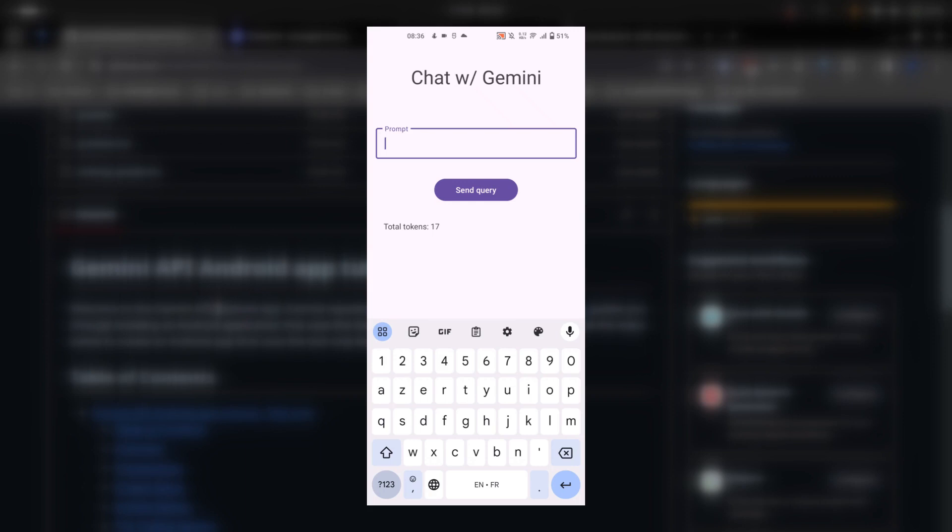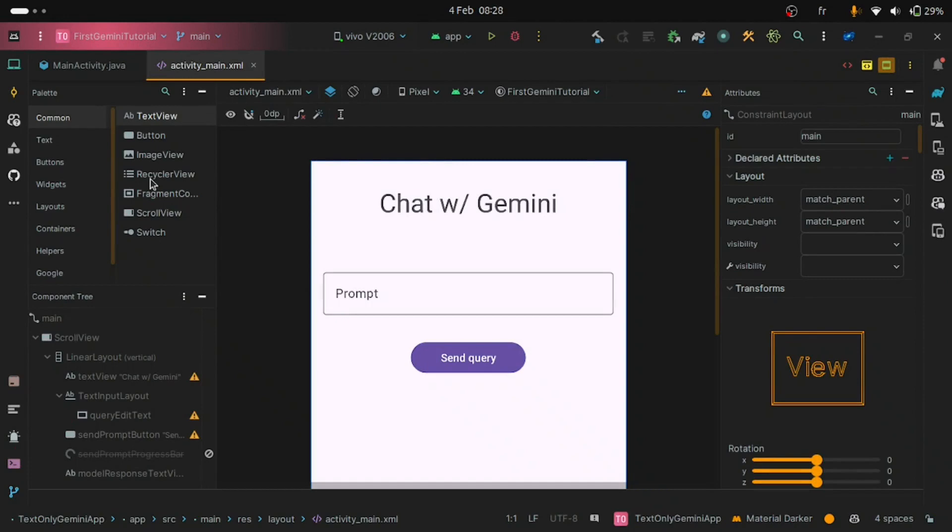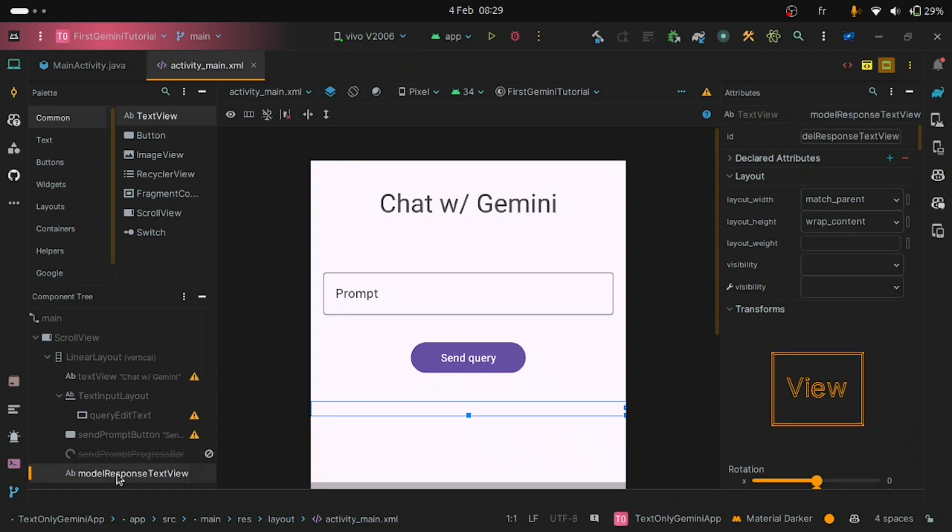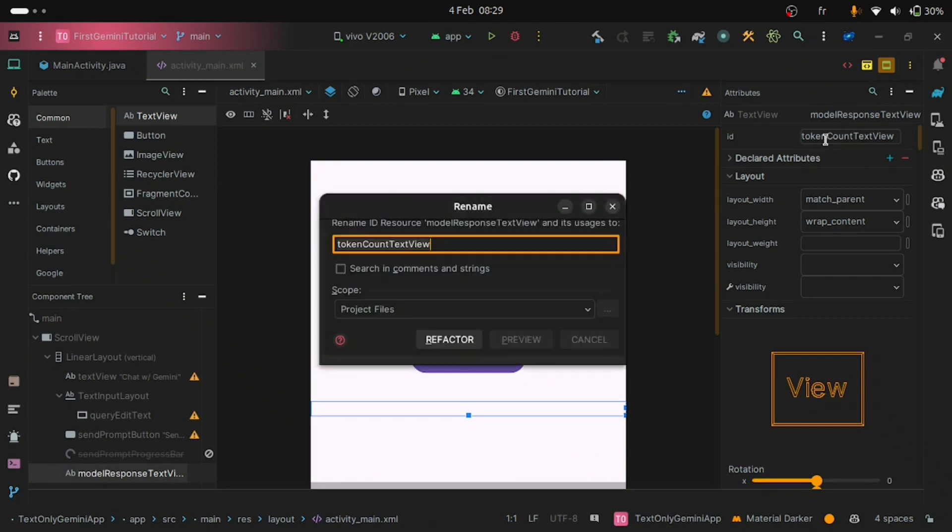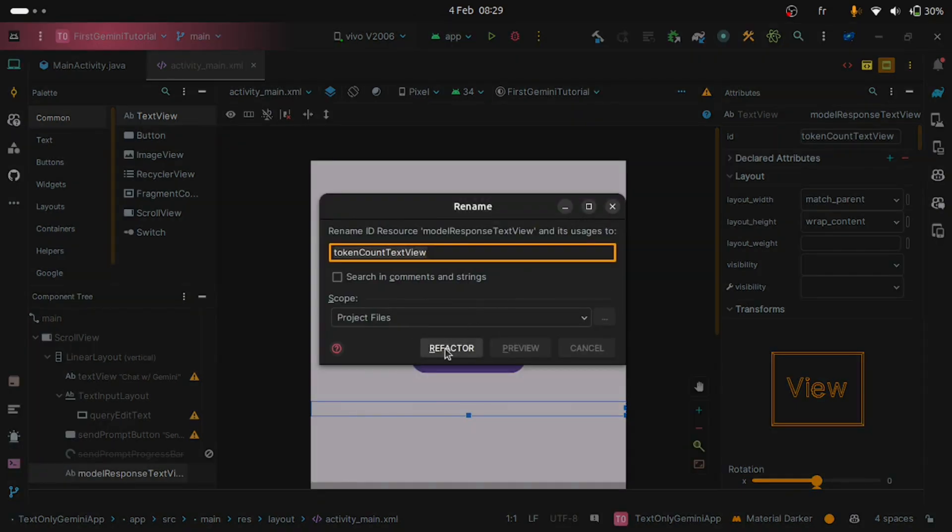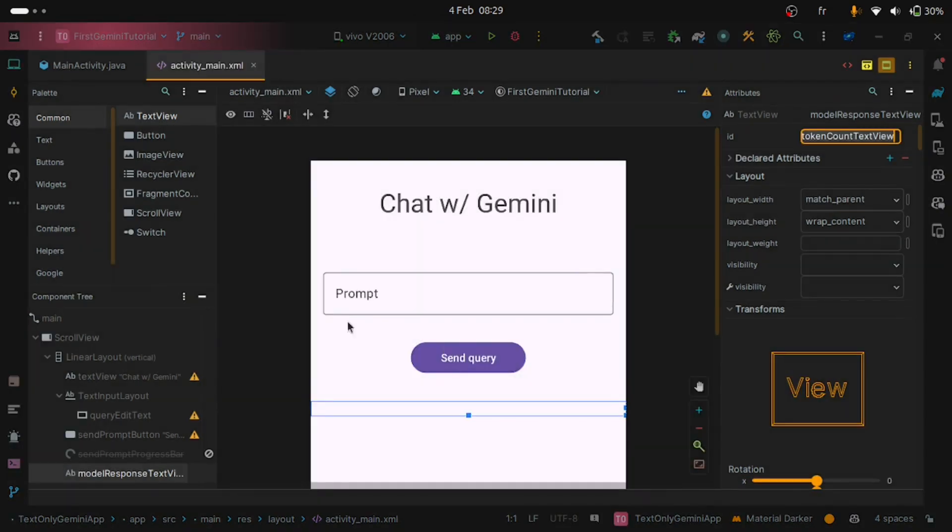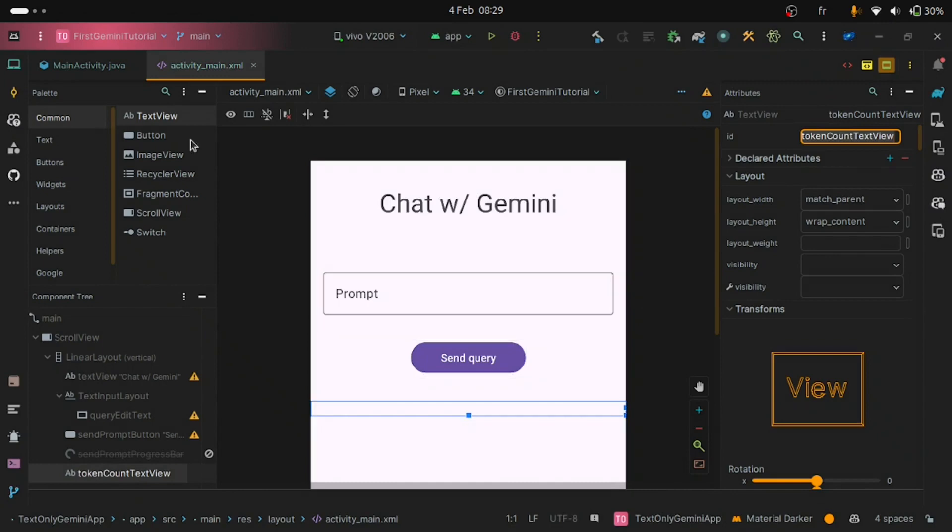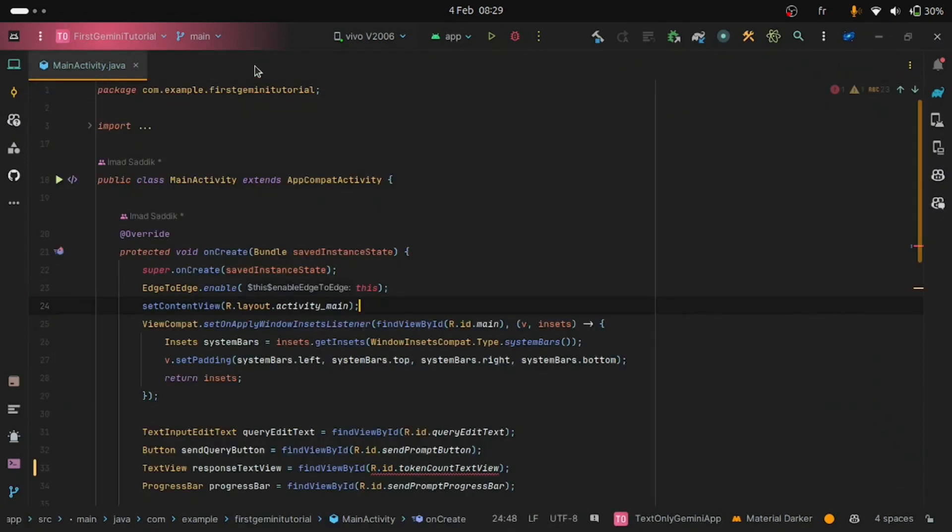Open the activity_main.xml file. Here the design is good. I will make a small change. I will change the ID for the last text view from model_response_text_view to token_count_text_view. Hit refactor. This is it. Now close the activity_main.xml file and let's move to the coding part.